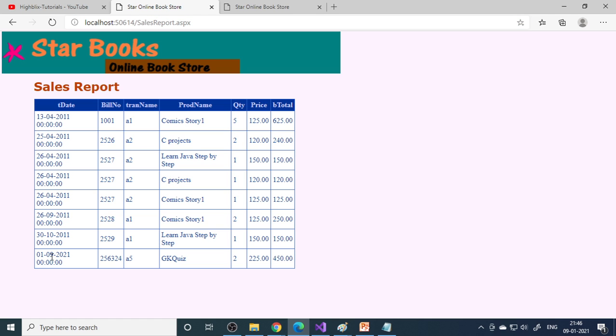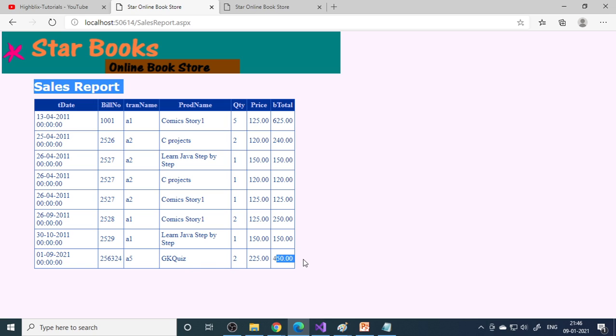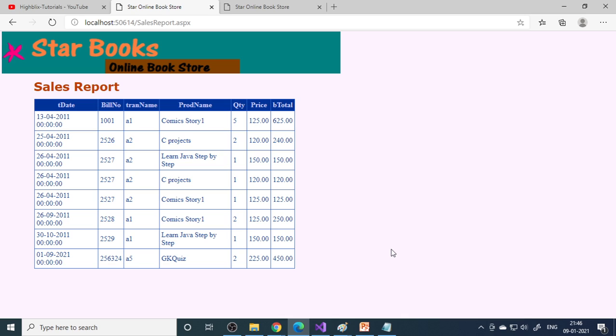Now admin has to see this. If you go to sales report, you can see A5 quiz book, two numbers, this is the total. It's reflecting in admin also. This is a basic level mini project. Try this, and if you complete it, later you can improve it.